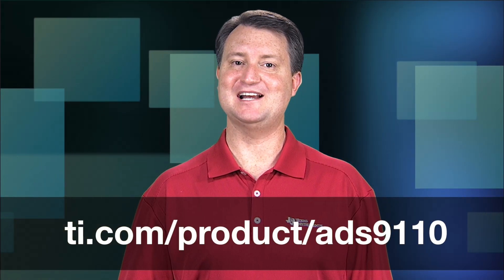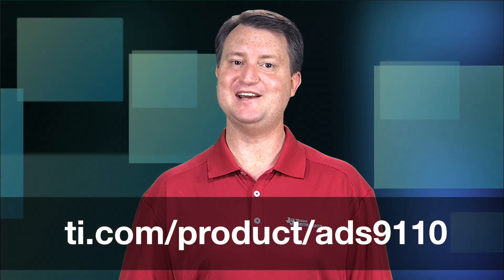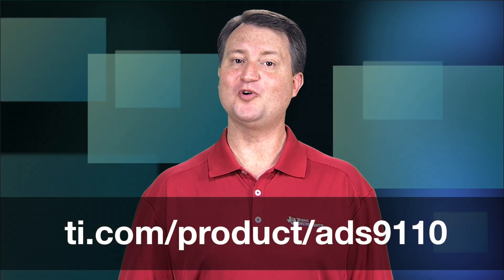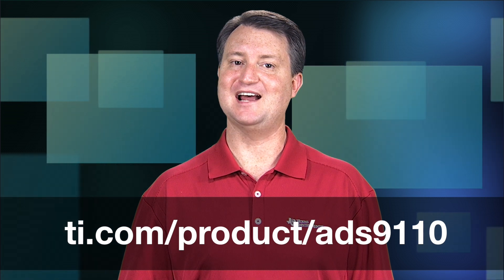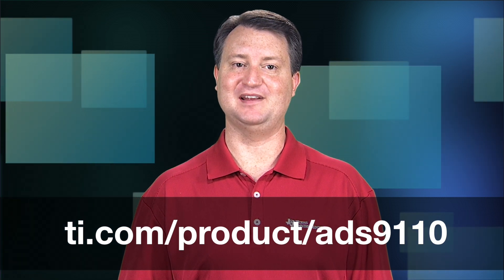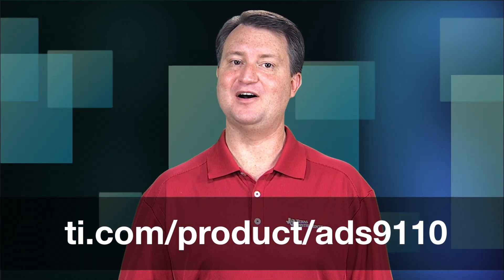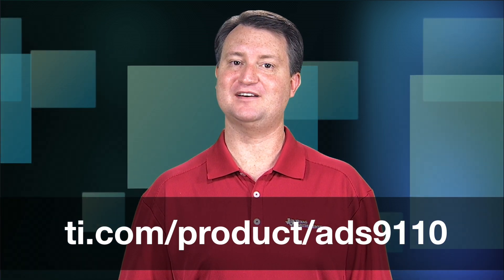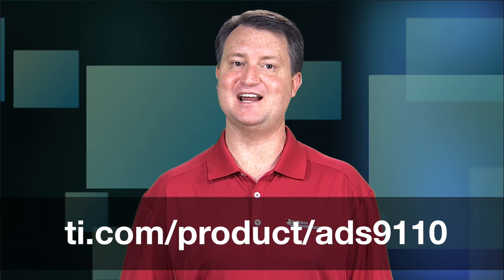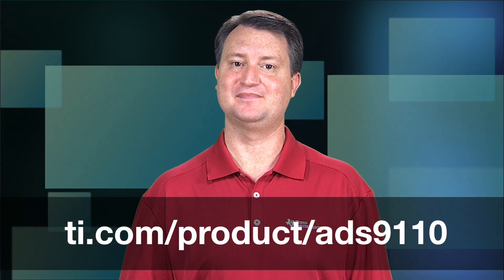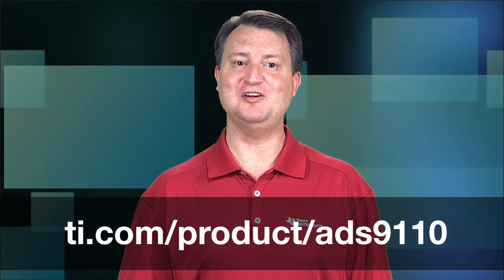For more information about TI's precision SAR ADCs, or to order the ADS 9110 development kit, please visit ti.com/product/ADS9110. I hope that you have found this overview useful. Thank you for watching.